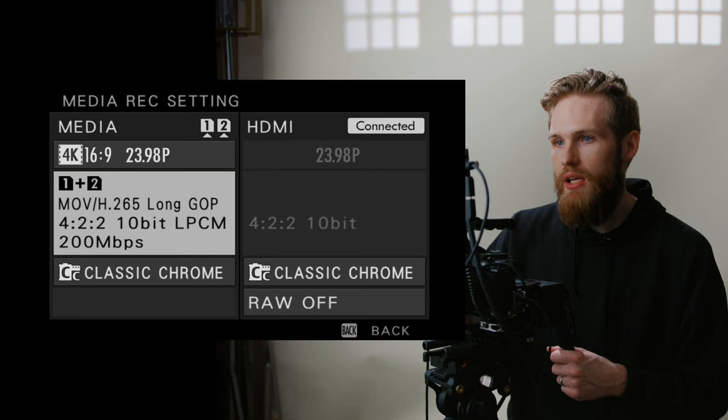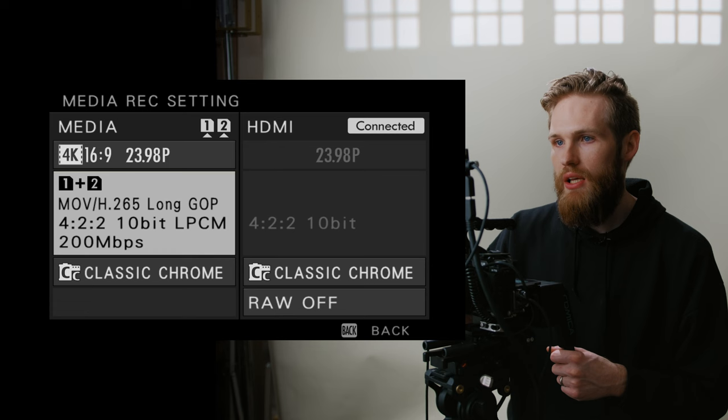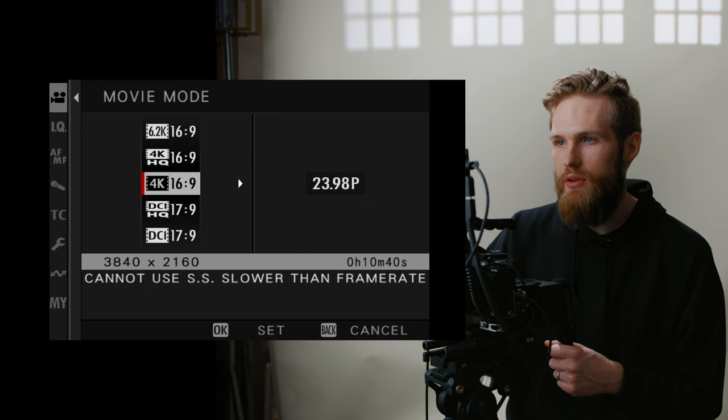So 200 is plenty of fine for my use cases. And then we're going to talk about color later on. But my favorite profile is Classic Chrome, but we will get to that later on. When you get on a movie mode, this is the same thing. It's just redundant. So skip over that.